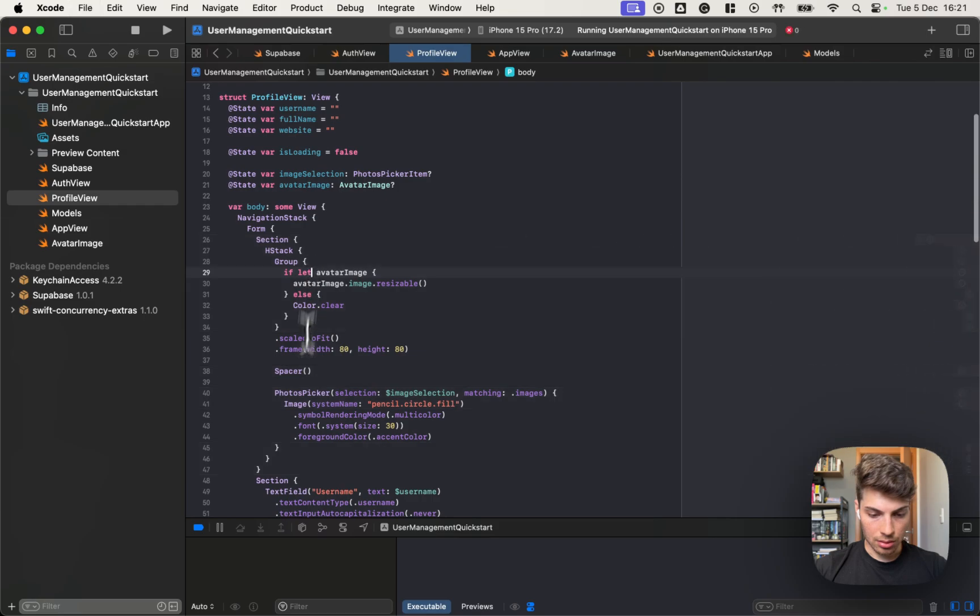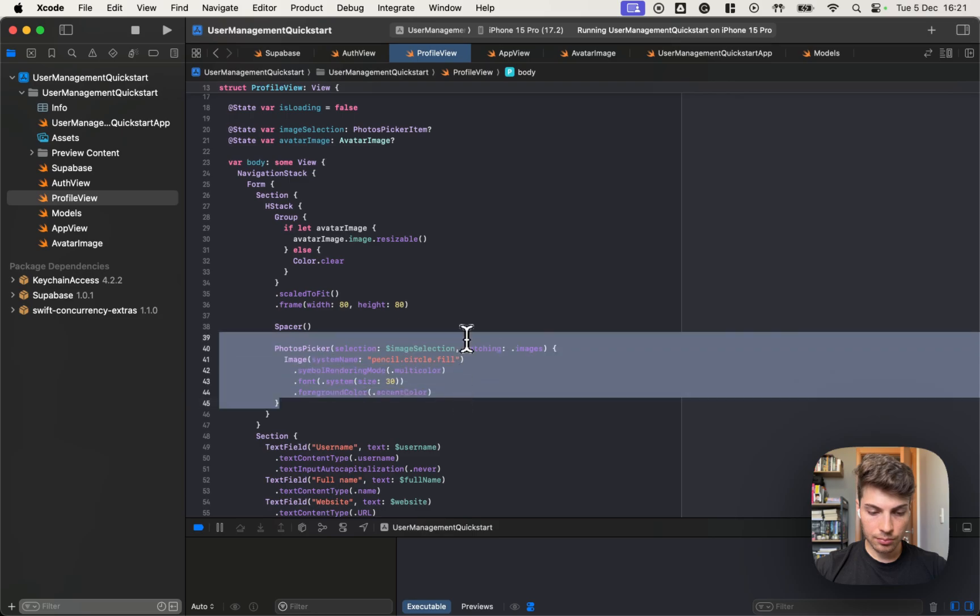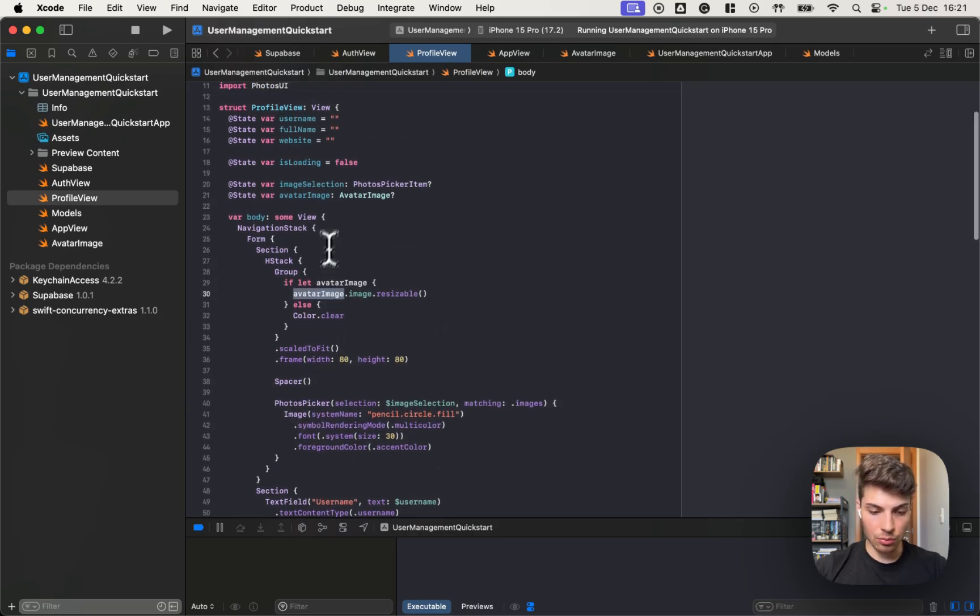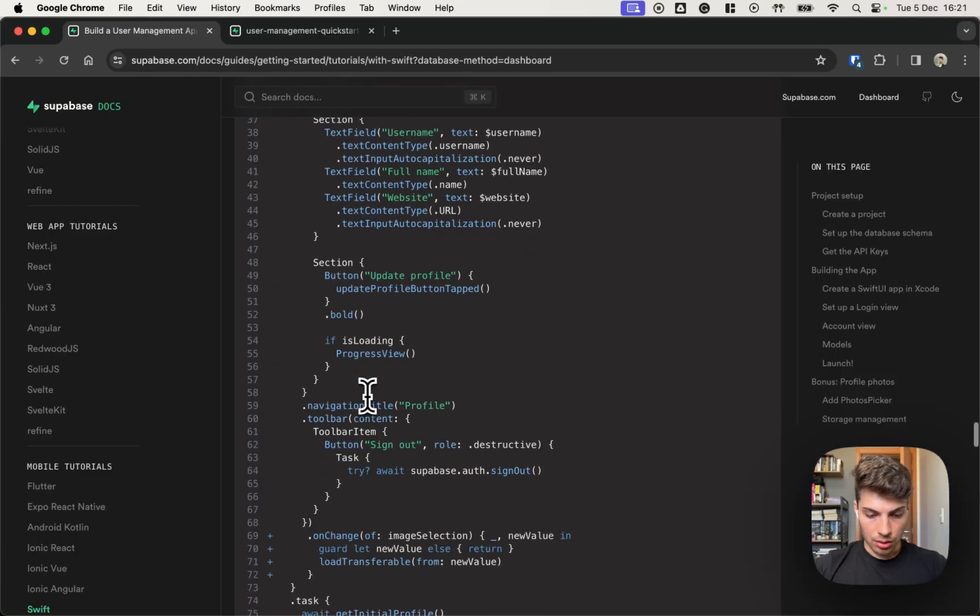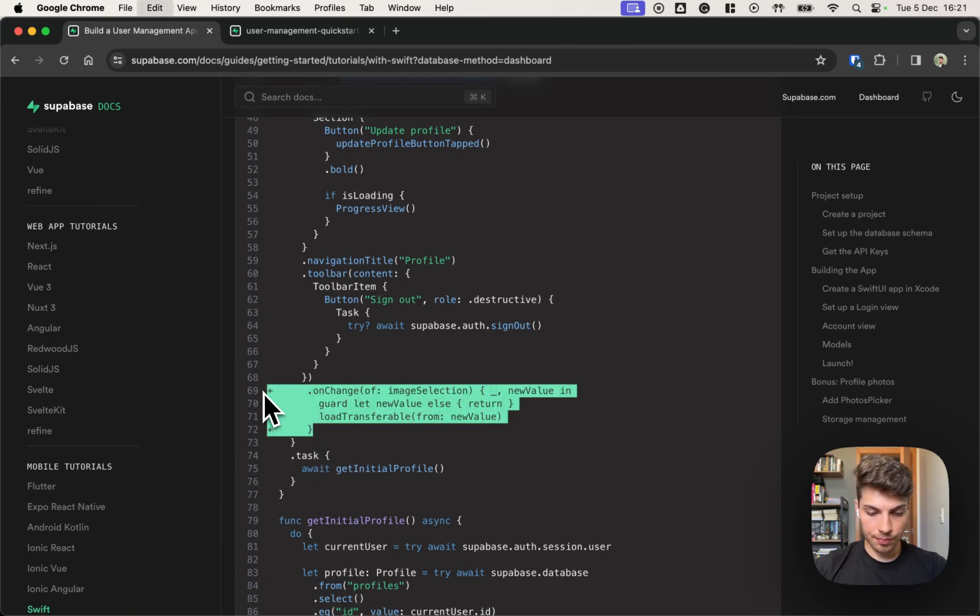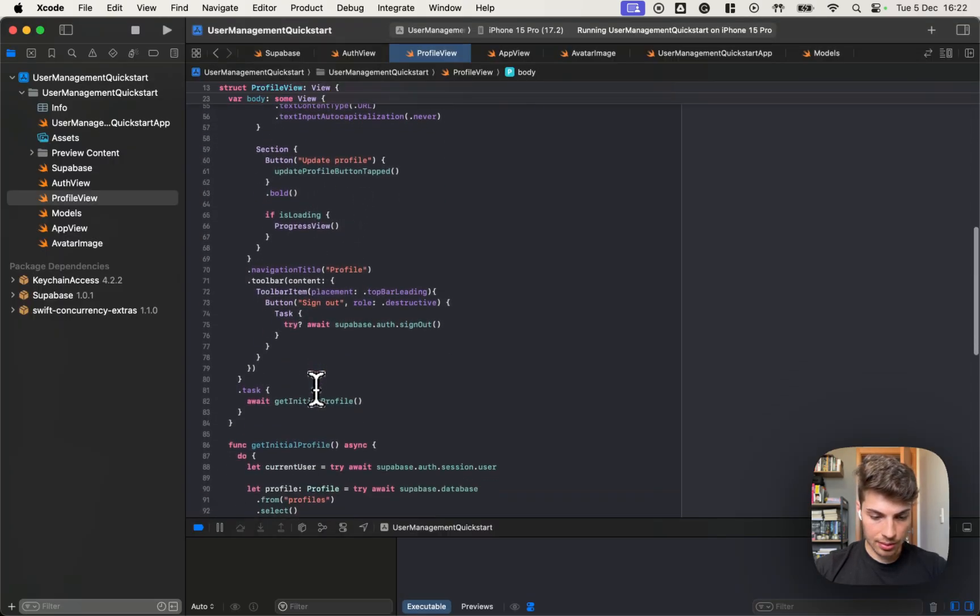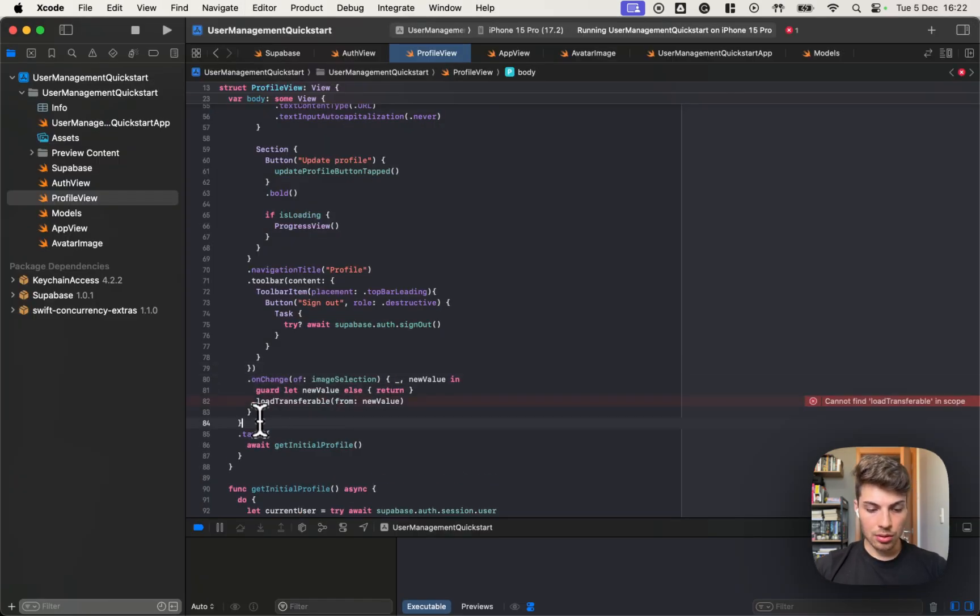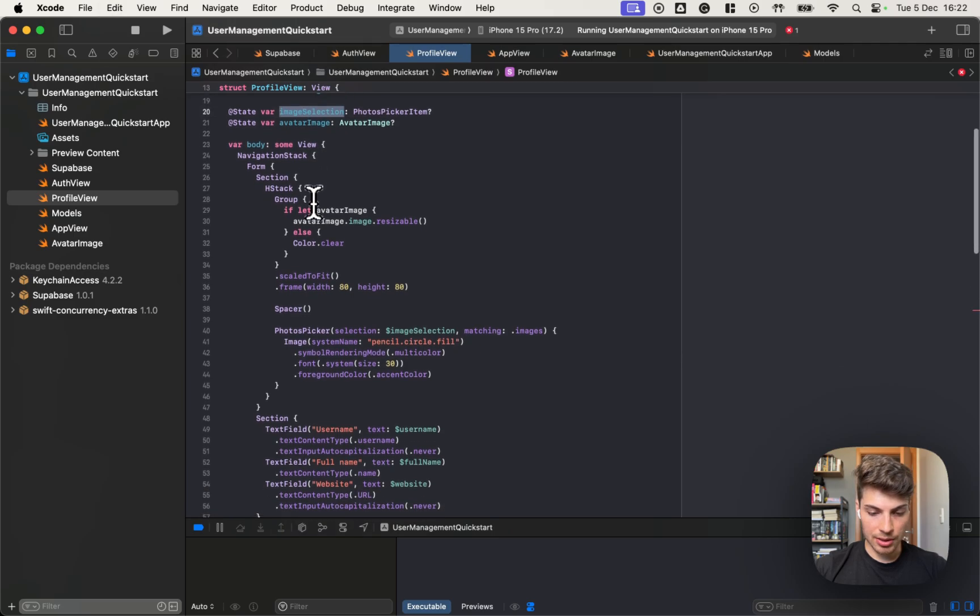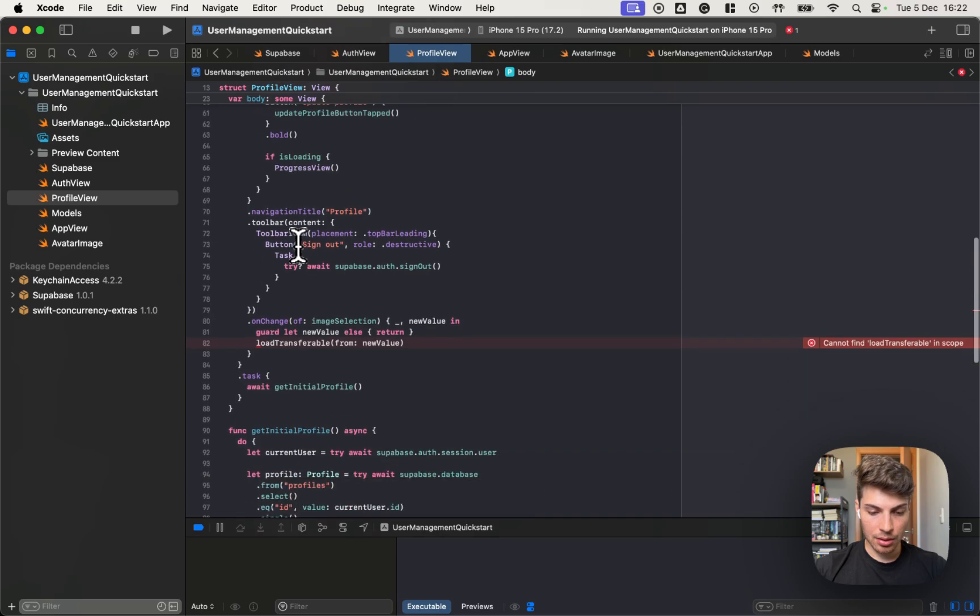And import photos UI. We will add a new section into our form that will have the picker. Let's get rid of this plus signs. Okay. So we added a new photo picker. And also an image when the avatar image is filled. We should also load the image. So let's add this at the end of the view. So every time the image selection changes, the image selection is changed by the photo picker. So every time that happens, we'll call this load transferable method that we need to add it.